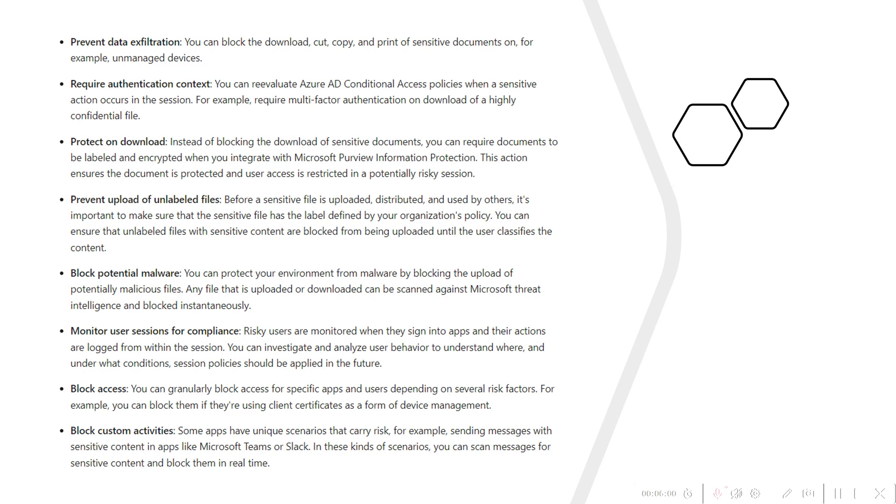In the same way, if you wanted to re-evaluate user access with additional authentication, for example, if you wanted to ask the user for additional MFA on downloading of any highly confidential file, that can be possible. These are different use cases which can be achieved with the help of Defender for Cloud Apps control.